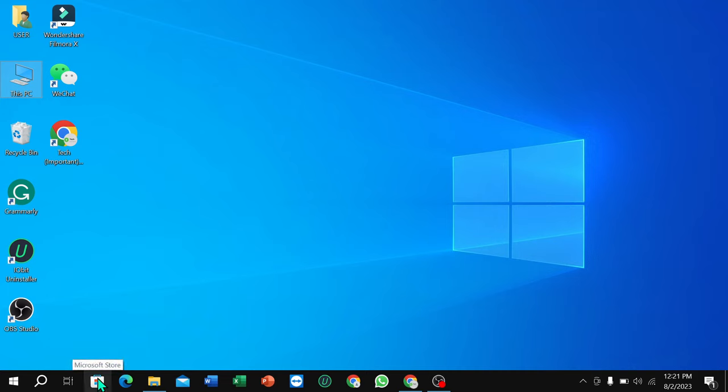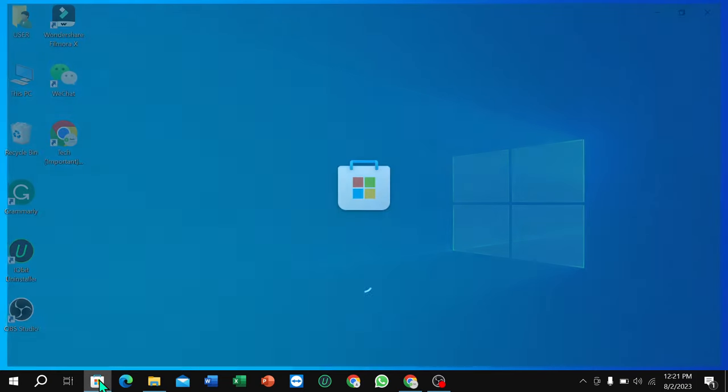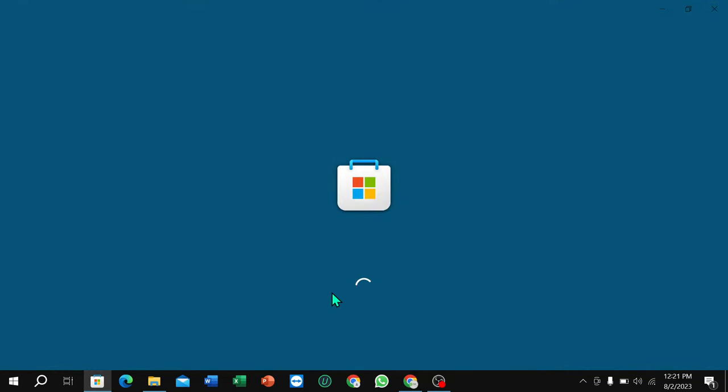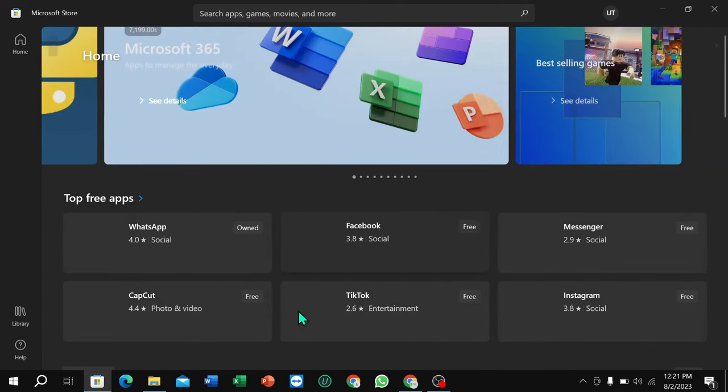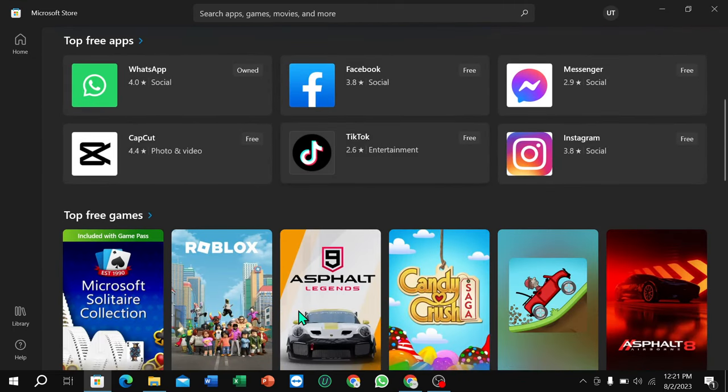Just open it. Here you can see it's loading, you just need to wait for a few moments for it to open. After it opens, just scroll down. Here you can see Top Free Apps.